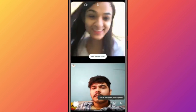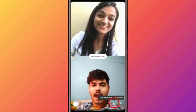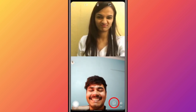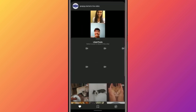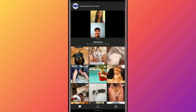Once your friend picks up the call, tap on this media button and a new section will appear. By default, it will show your previous liked posts. You can also tap the bookmark or explore icons to view posts you've previously saved.